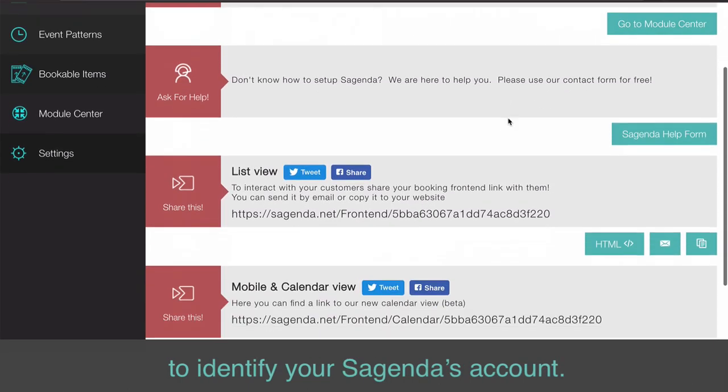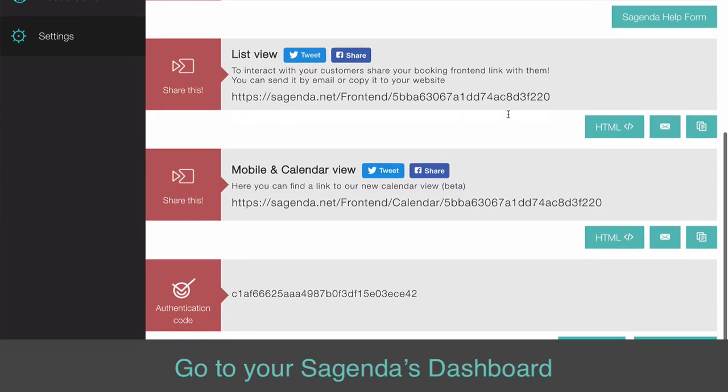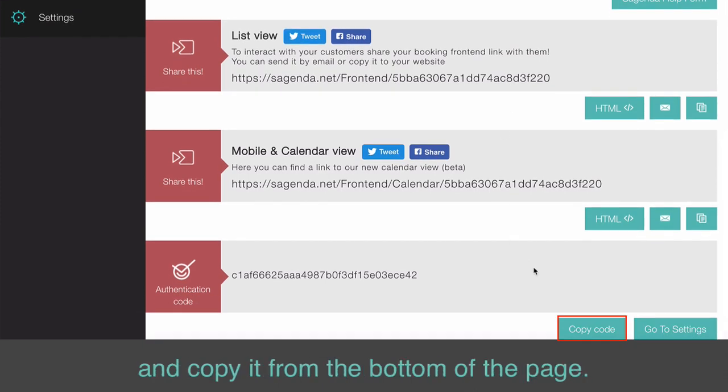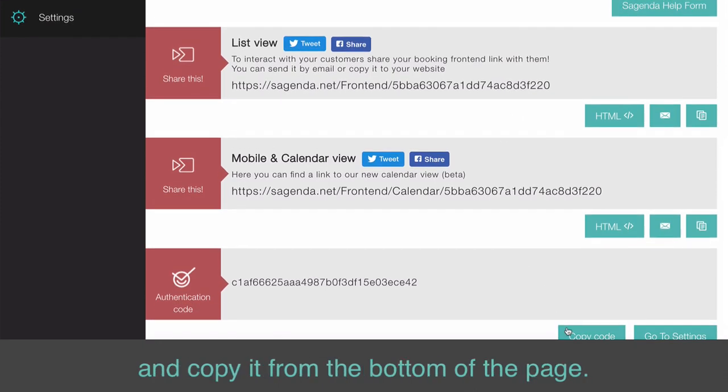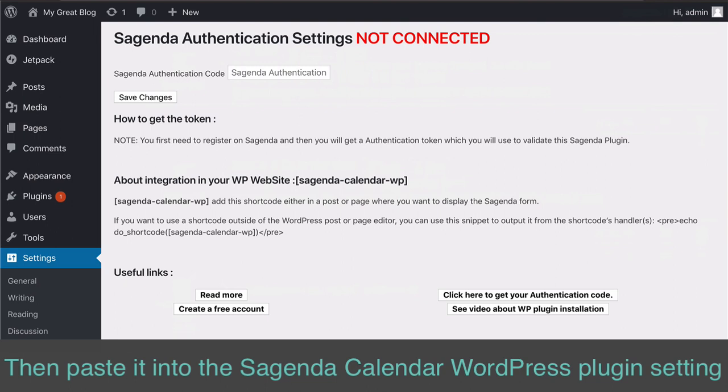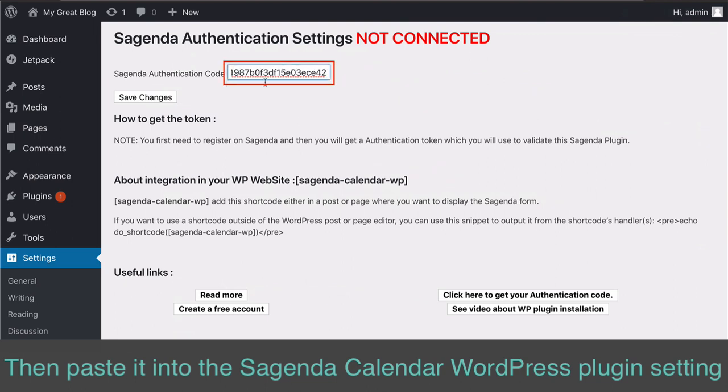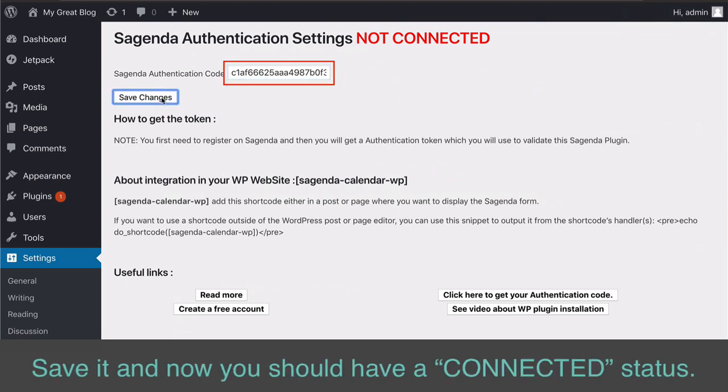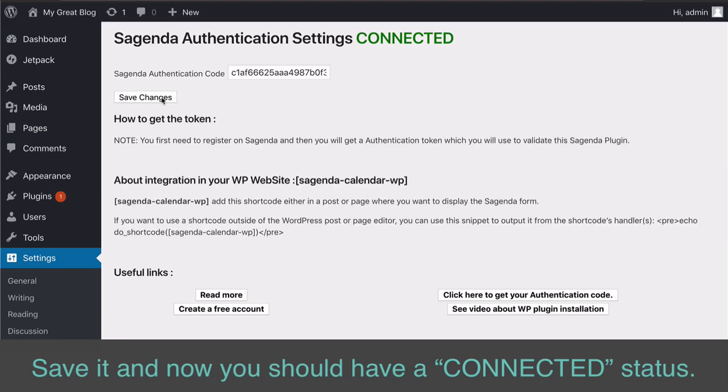Go to your Sagenda's dashboard and copy it from the bottom of the page. Then paste it into the Sagenda Calendar WordPress Plugin setting.